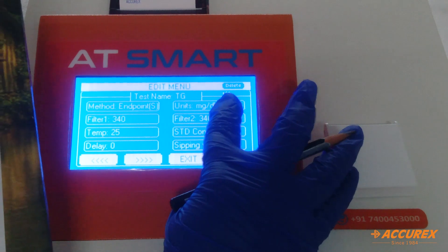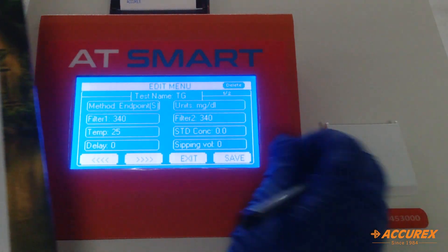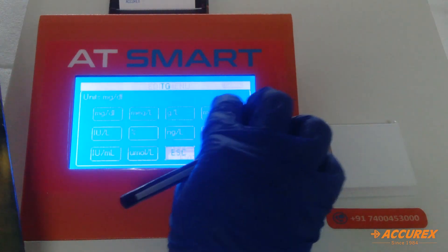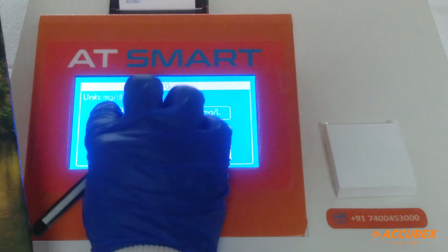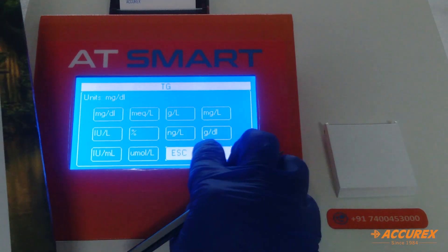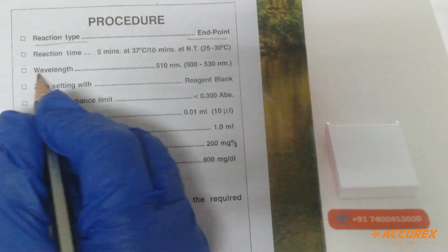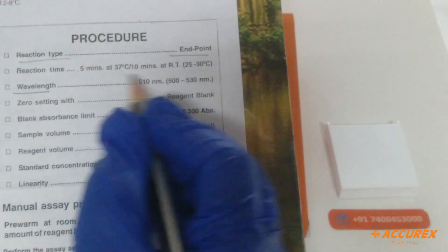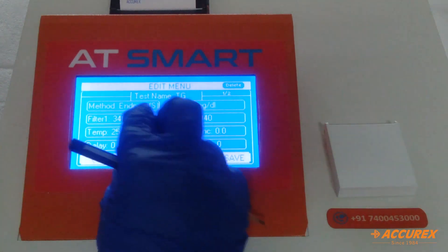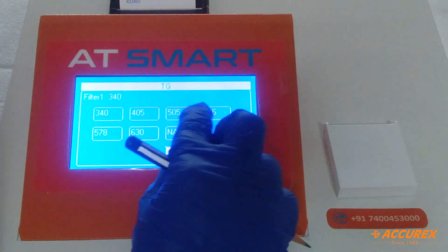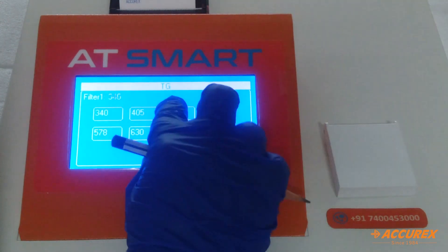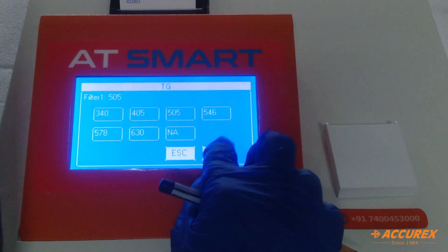Set the unit to mg per dL and save. For Filter 1, the wavelength is 510 — press 505 and save.